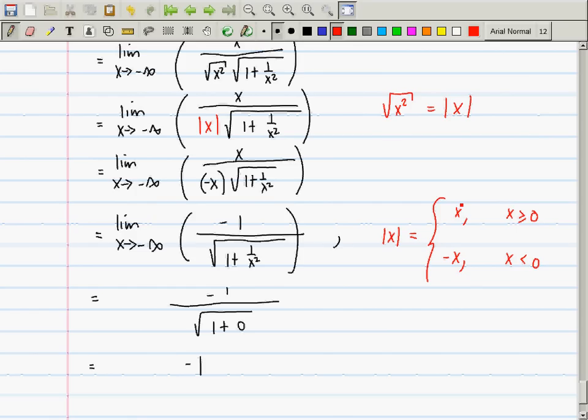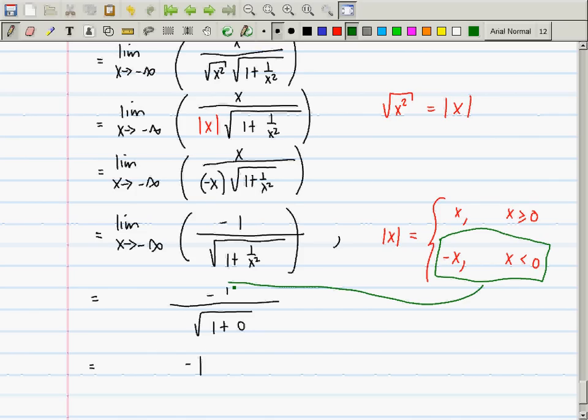The reason this last step works is that the absolute value of x equals x when x ≥ 0, and equals −x when x is negative. Since we were going to negative infinity, we were in that second case. See you tonight — you don't need to bring anything except a writing utensil, your ticket, and a photo ID.